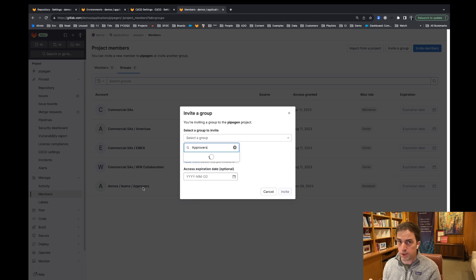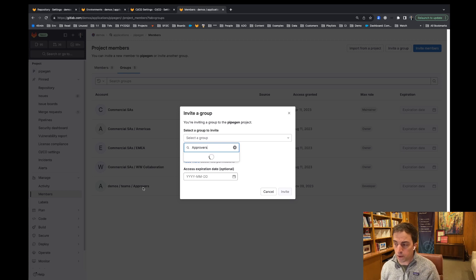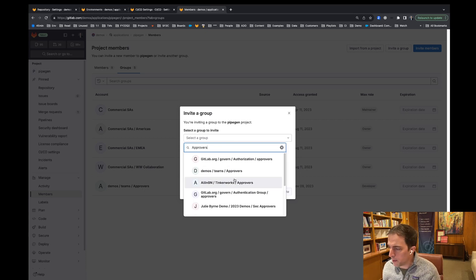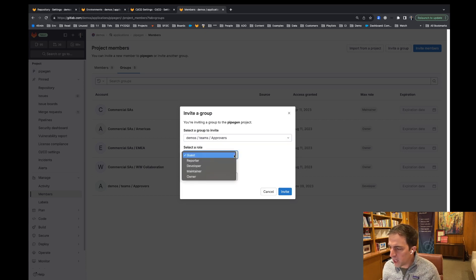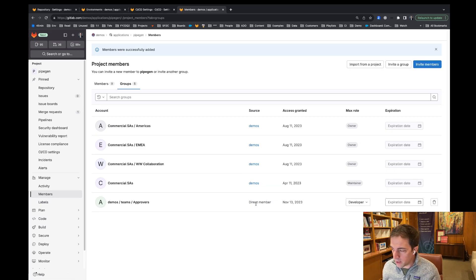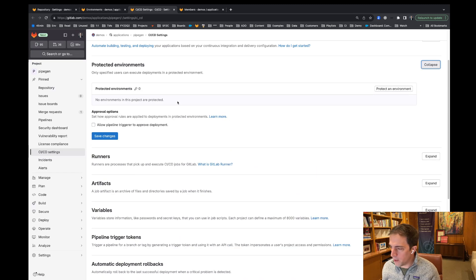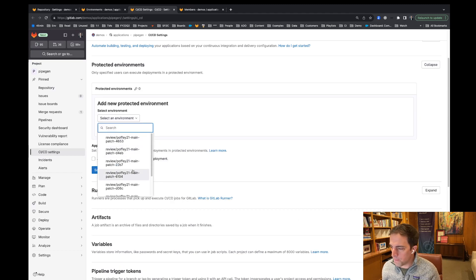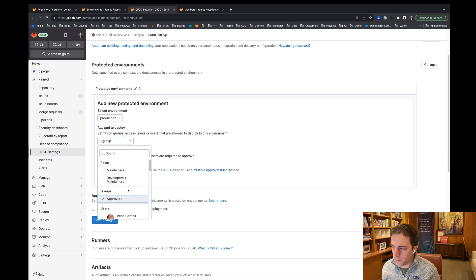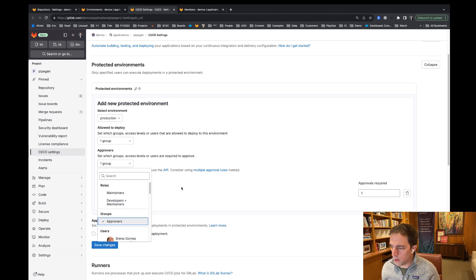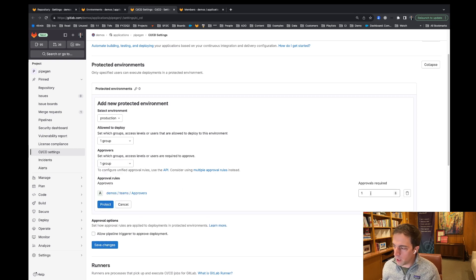What that's going to open the door for is the ability to then select that direct member group as a list of approvers, and it's going to limit the number of people that have the ability to deploy to this particular environment. So demo teams approvers — I'm going to give them developer access. They're already developers, but they are not direct members. And now that I've given them direct member access, I refresh this page, go to protected environments, protect environment — production. Now you'll see this group approvers. And now I'm going to set approval rules required — just one approval from this.